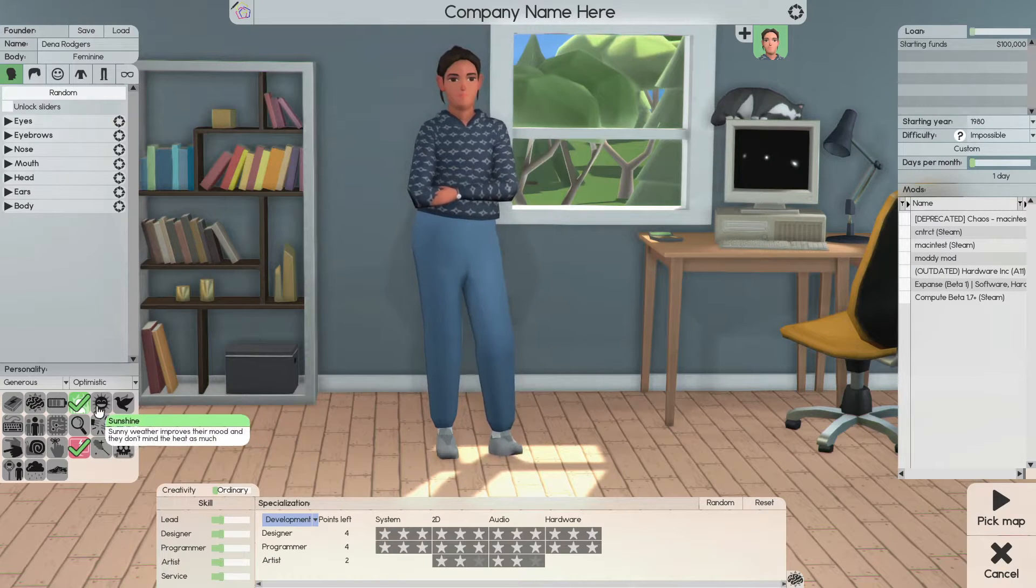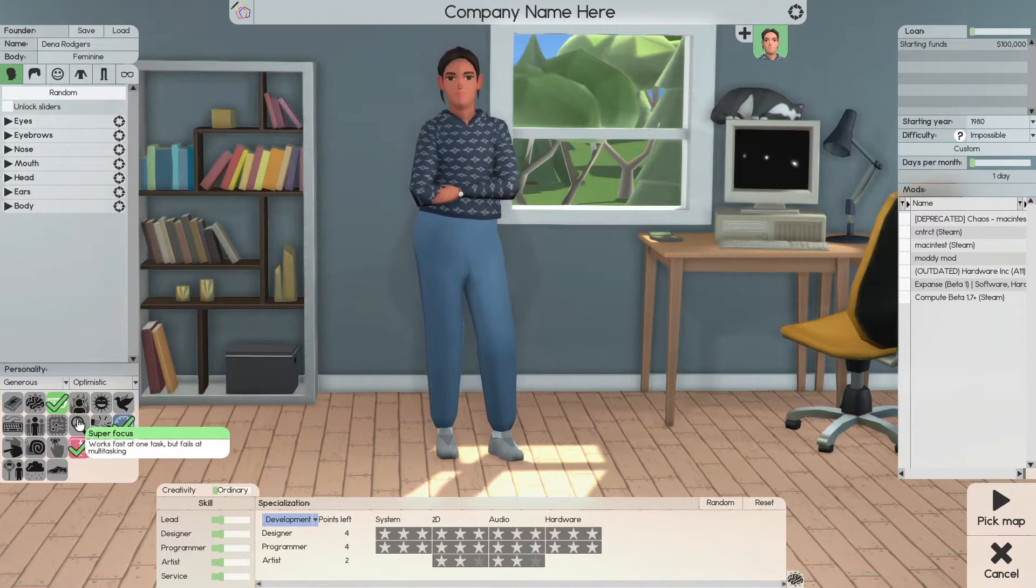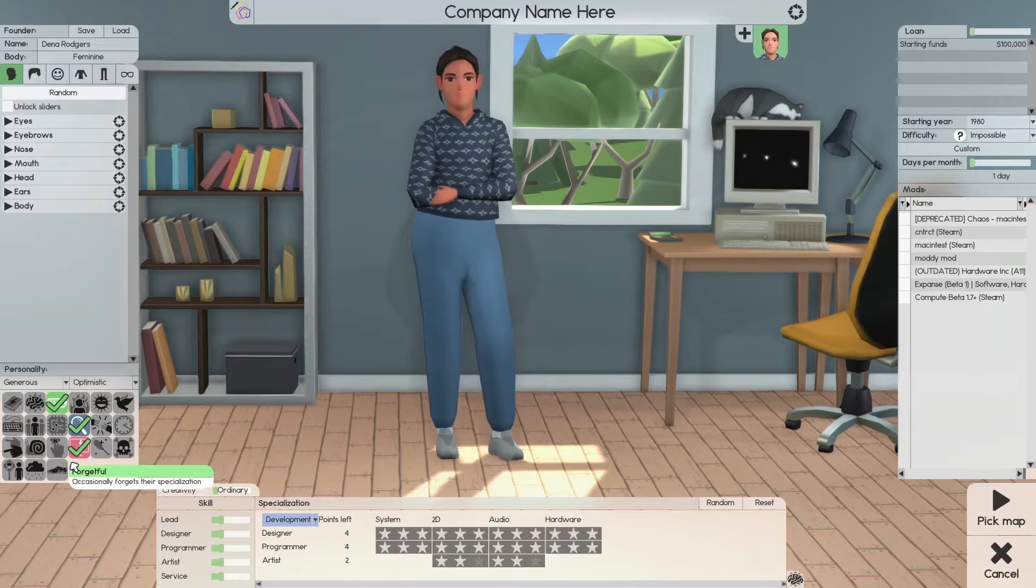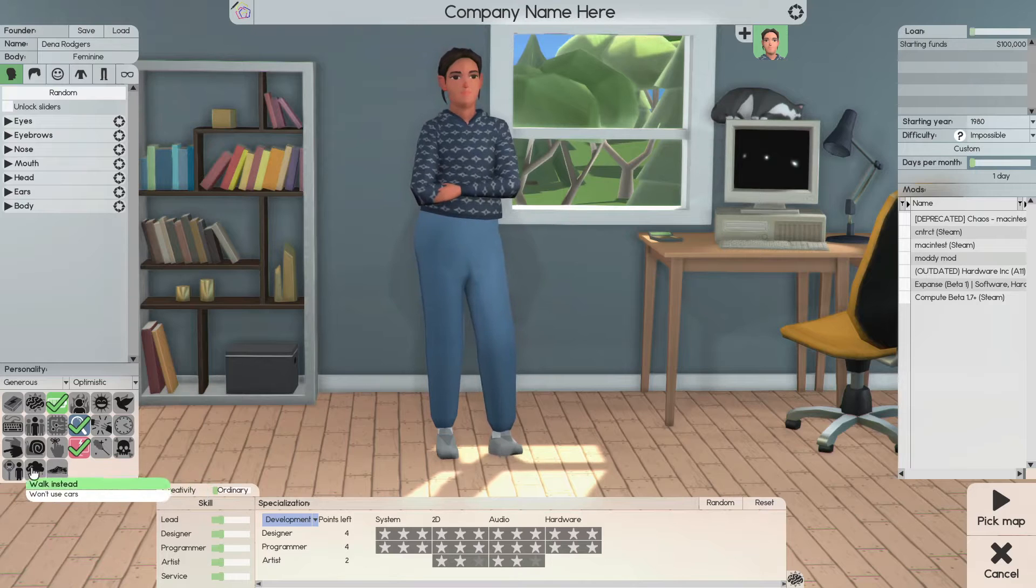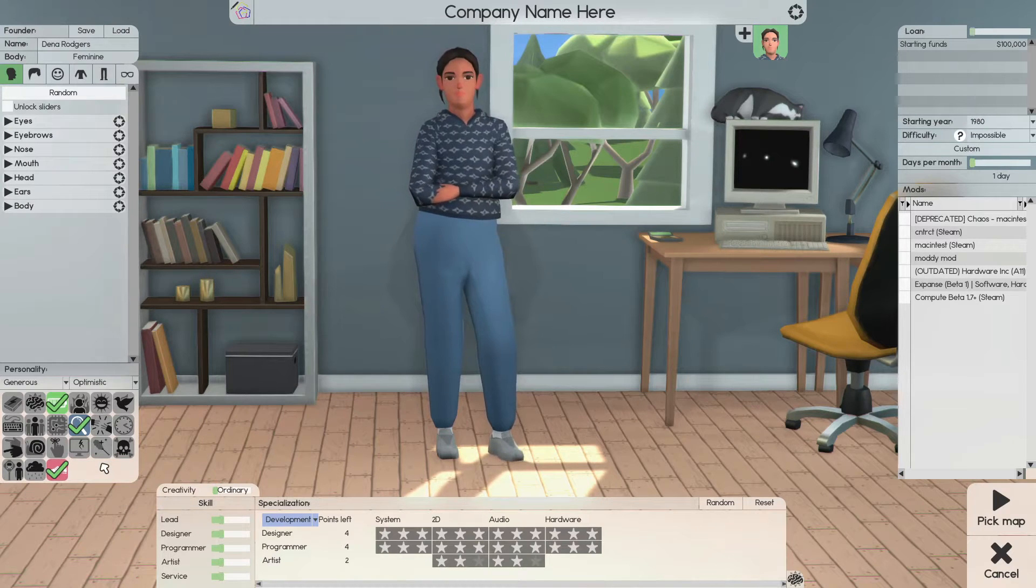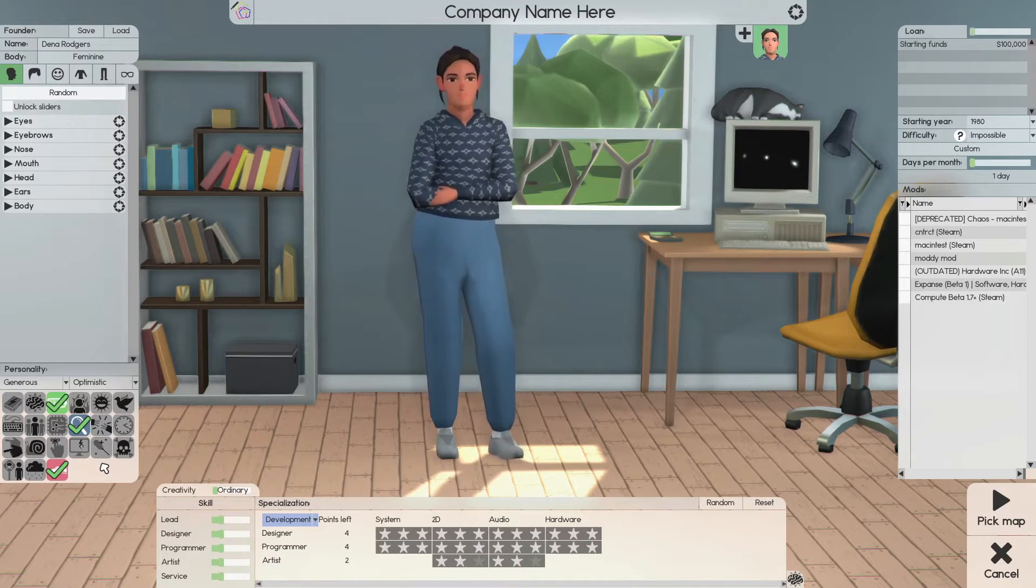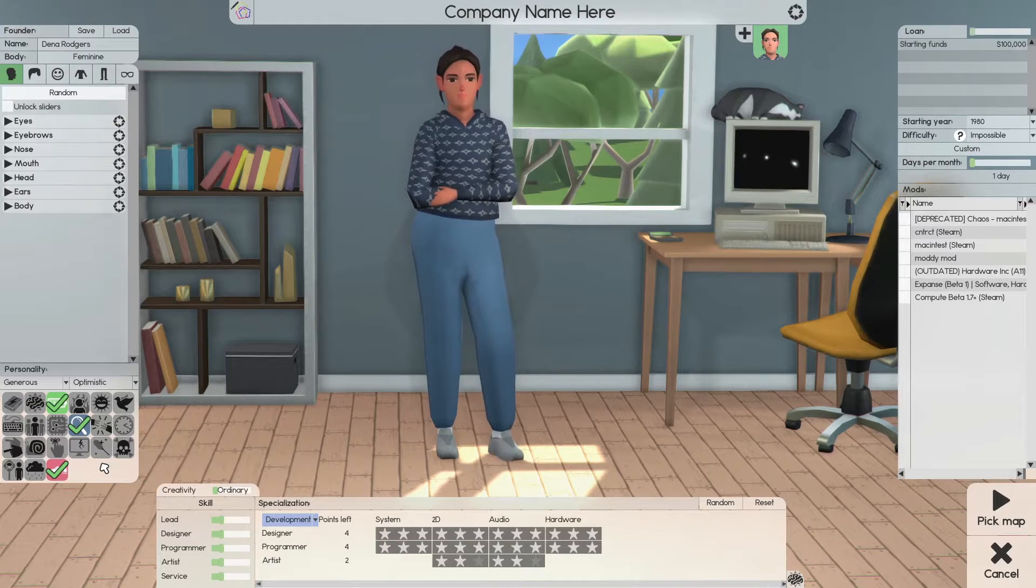Okay, now on to the traits. You're going to want to choose capacitor, super focus, and either walk-in setter or old soul. All of these will allow your founder to work a few more hours before they get tired and leave.